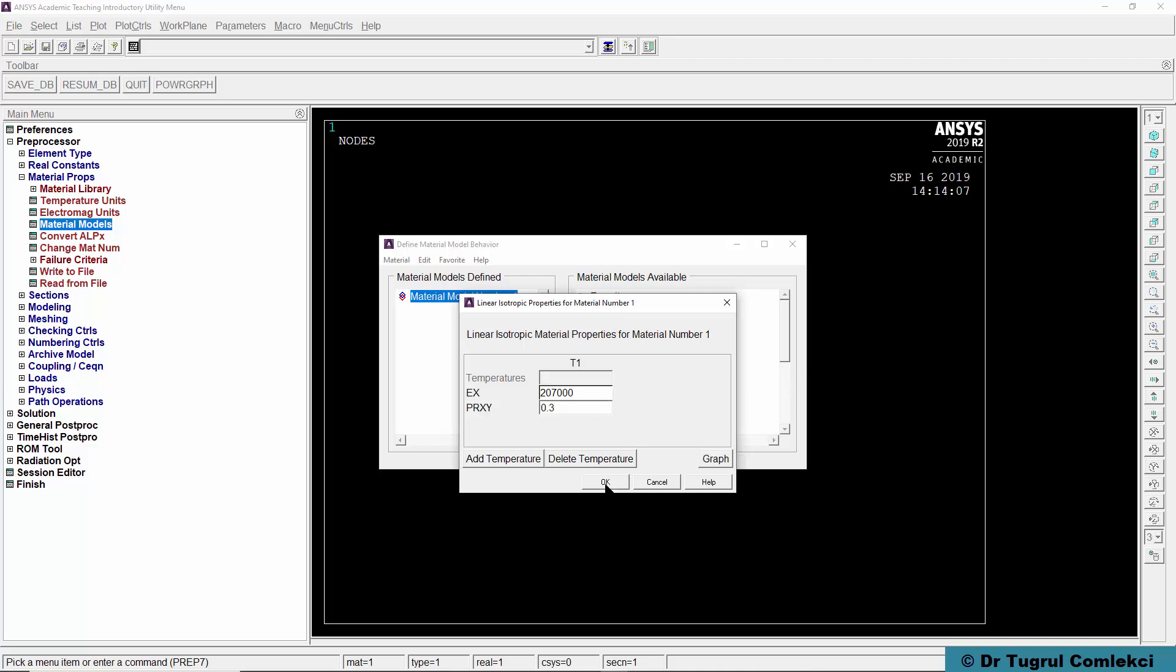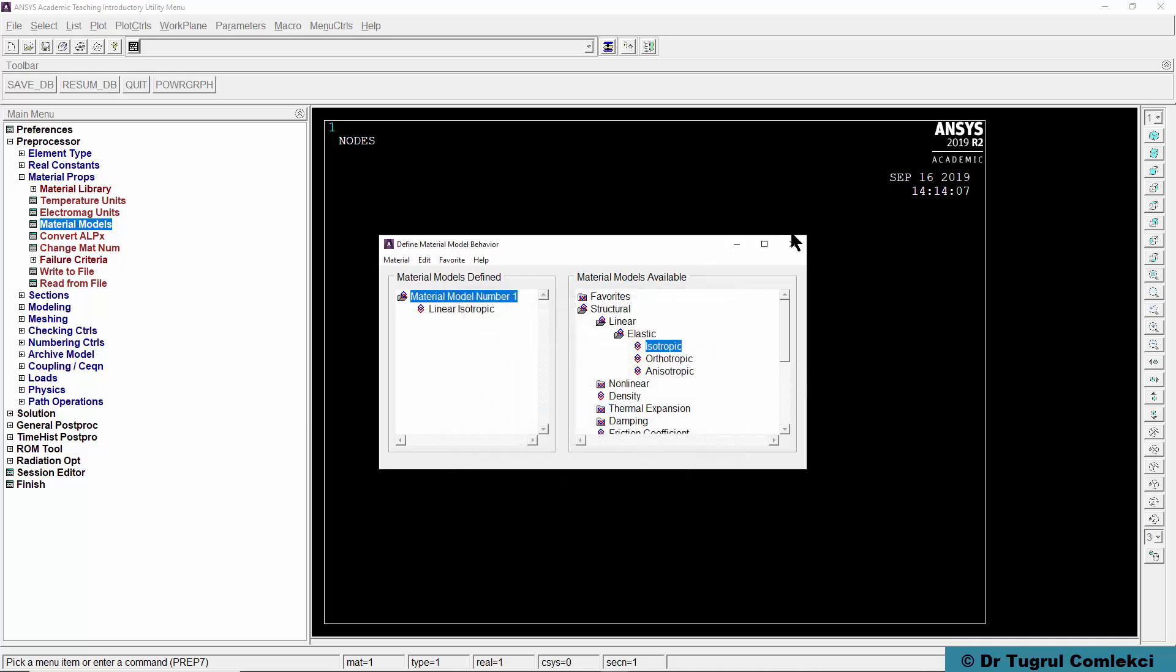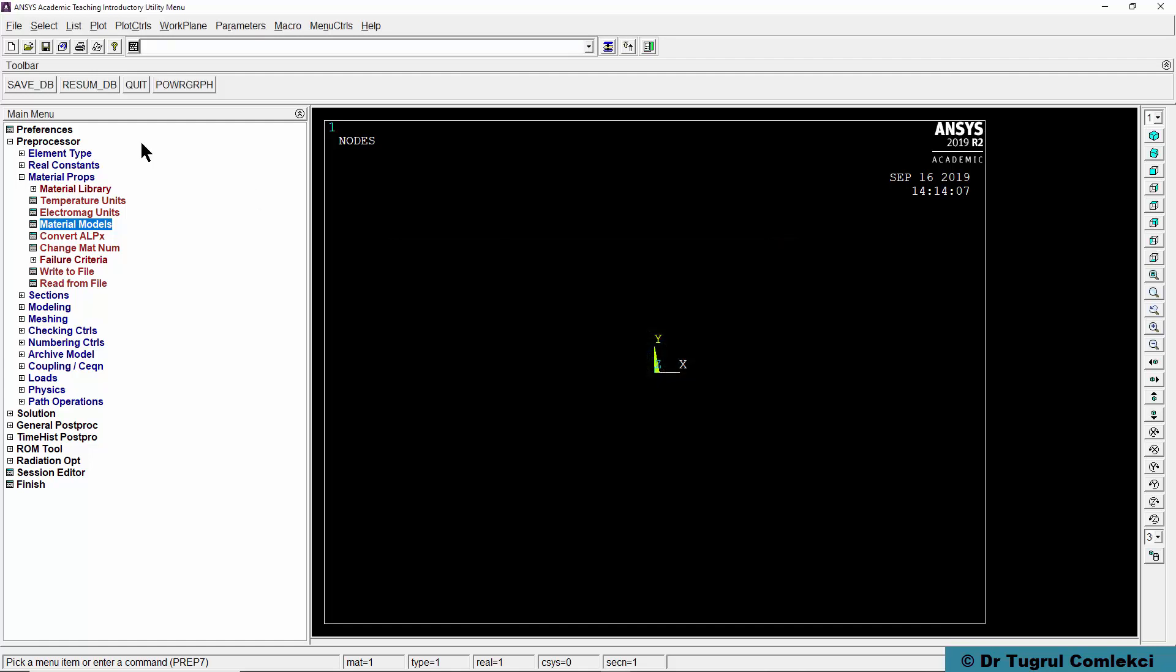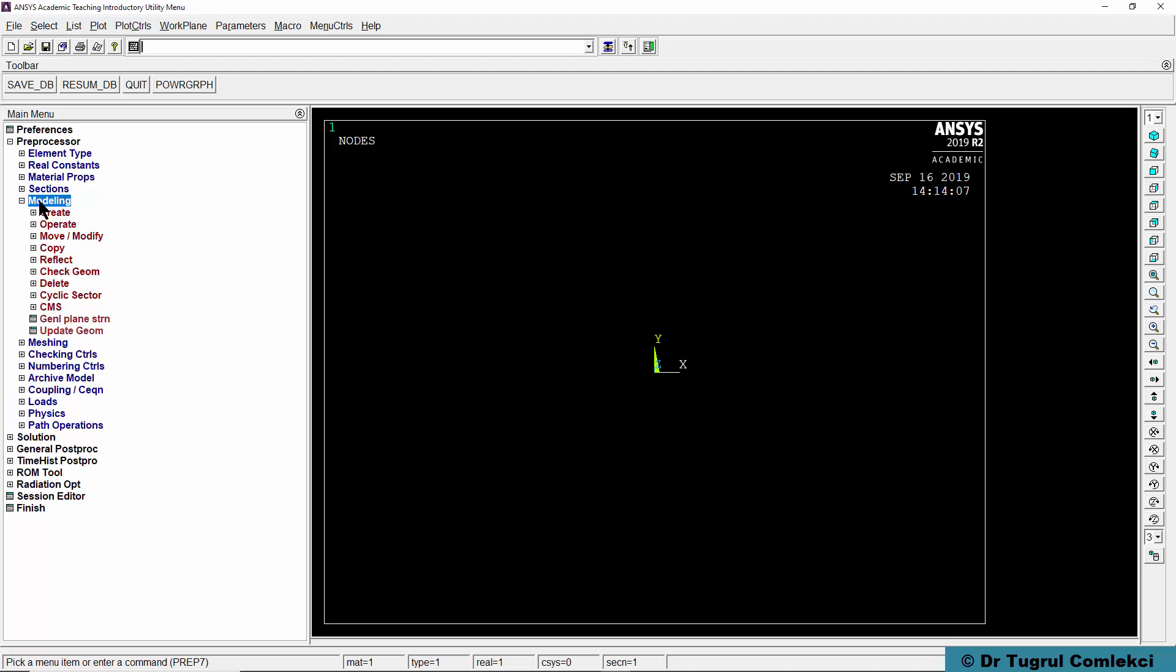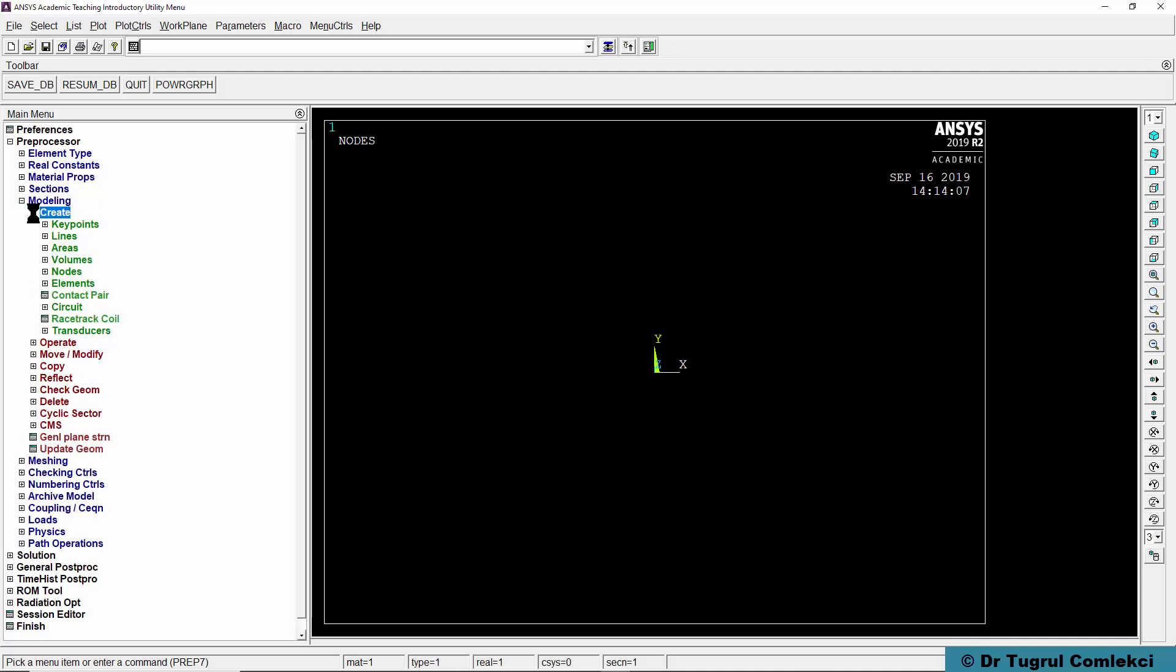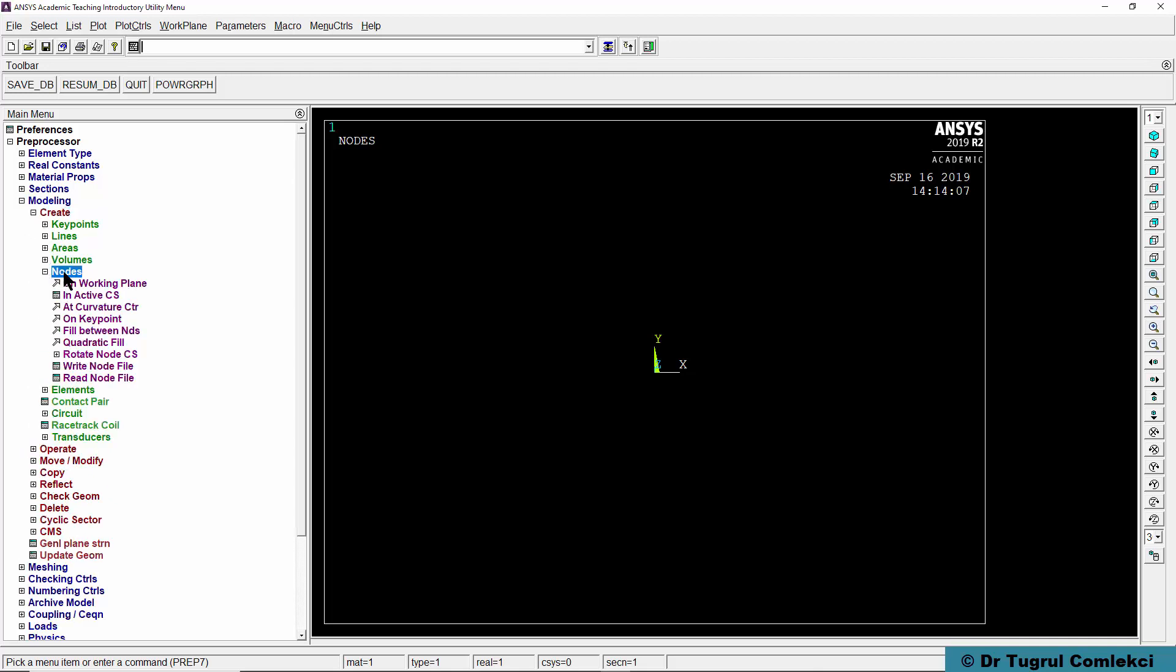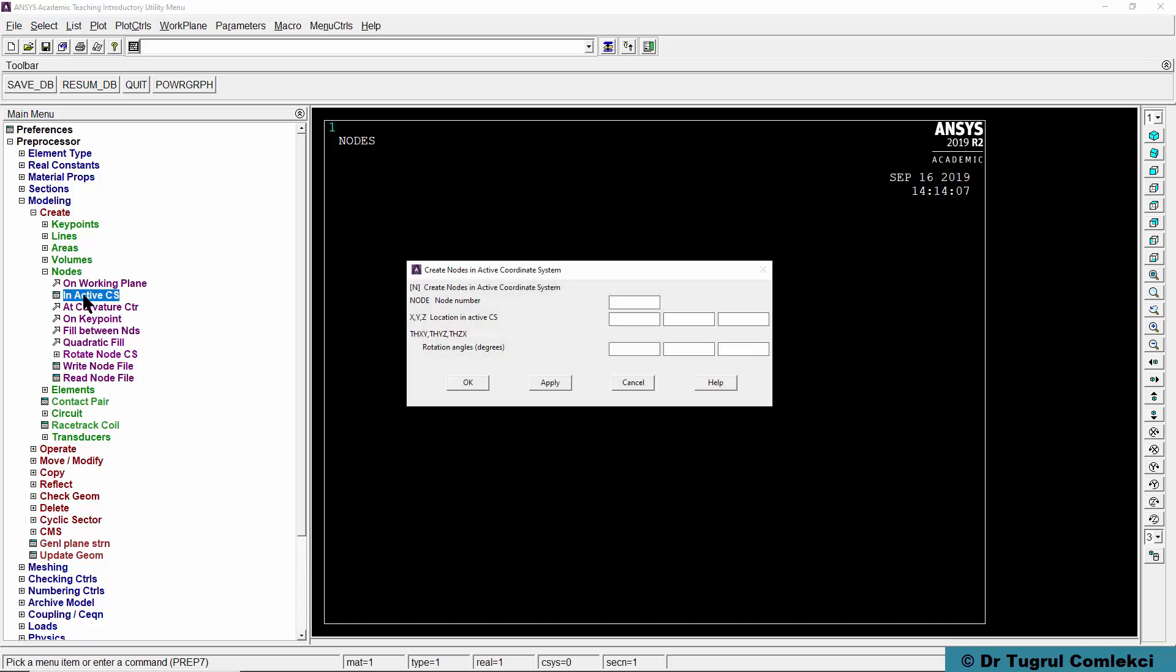Press OK to accept that and close the materials dialog box and we can then go into our direct modeling. We'll create nodes and elements directly in this case. To define the nodes, go to nodes in active coordinate system. Node number 1 is effectively at 0, 0 and 0. Press apply.